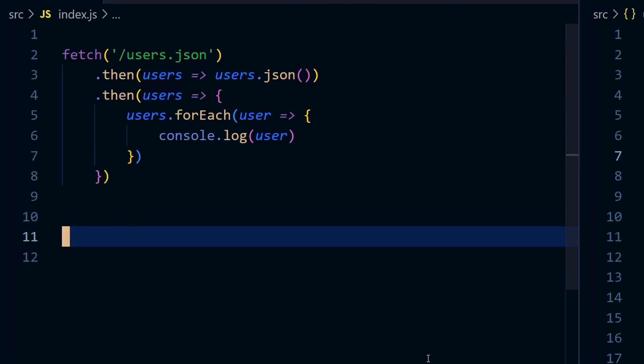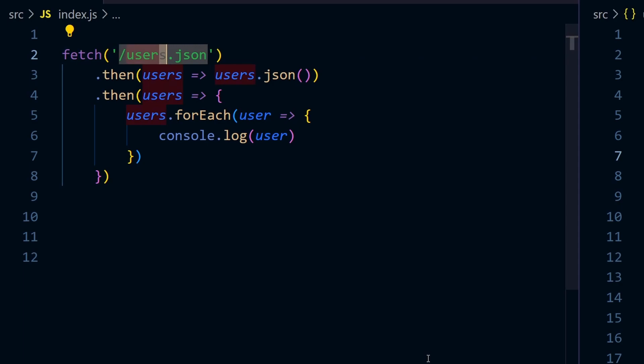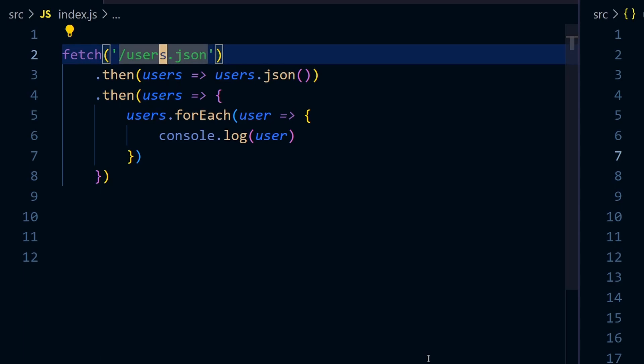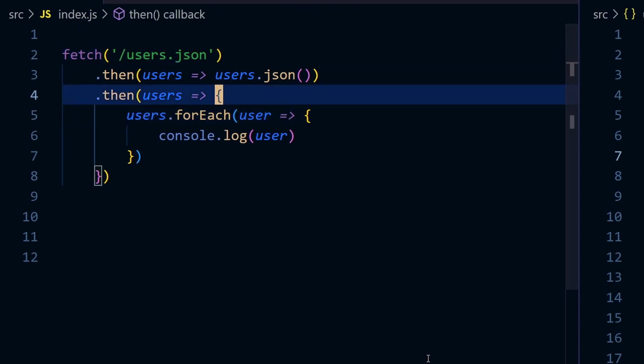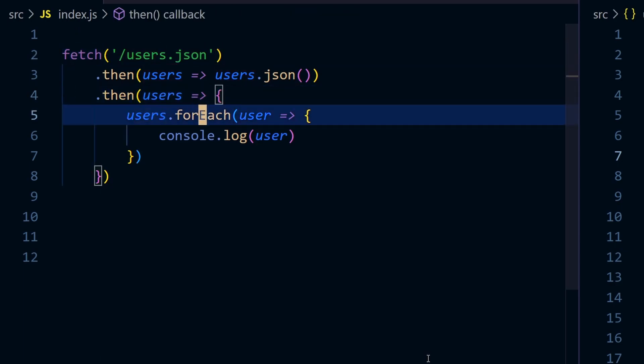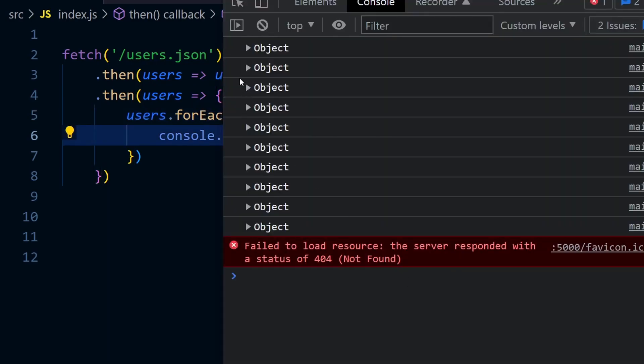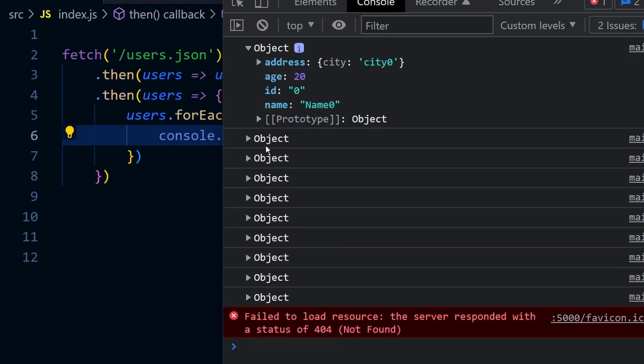In this video we're going to validate JSON responses using JSON validators. In this example, we're fetching users.json that returns a list of users. We're getting the users array, iterating over it, and printing the users. You can see the user objects in the console log.